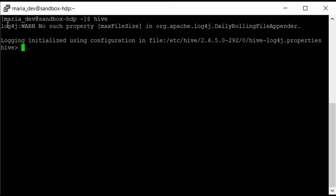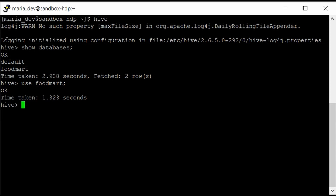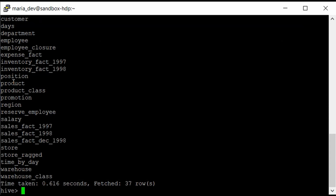Let me show you how many databases are present in Hive. Use the show command: give show databases and hit enter. These are the two databases in our Hadoop cluster — default and food_mart. To use any database, use the use command: use food_mart, which comes by default with the sandbox deployment. To get table details, give show tables. HiveQL is very similar to SQL, and all basic DDL, DML, and DCL commands are similar to SQL, so you will not face any difficulties.